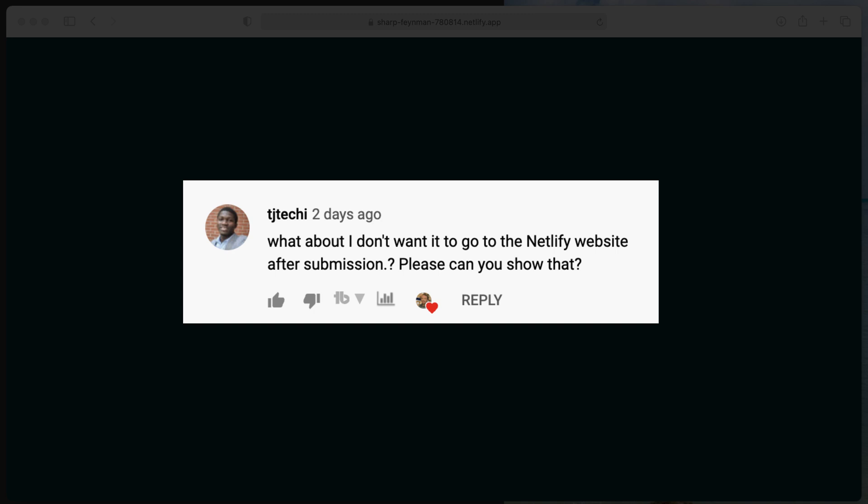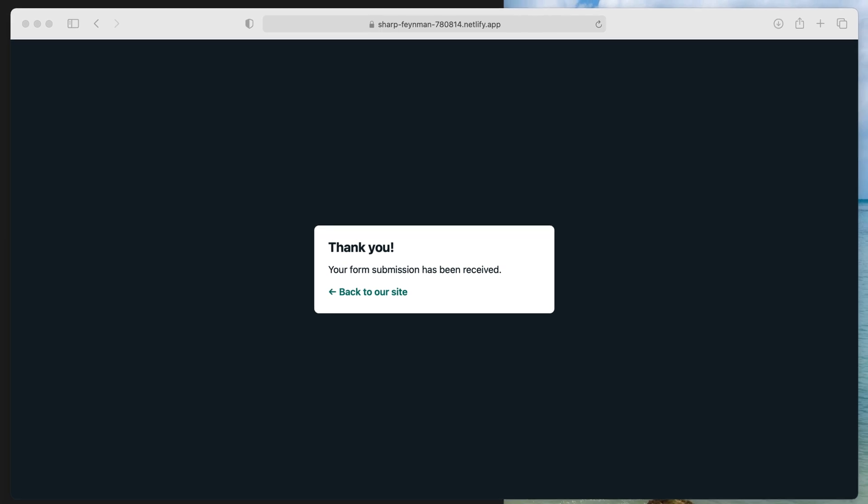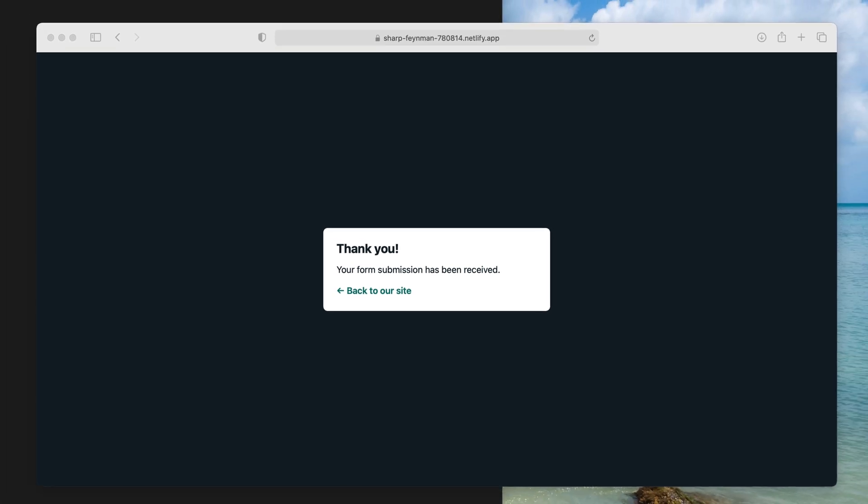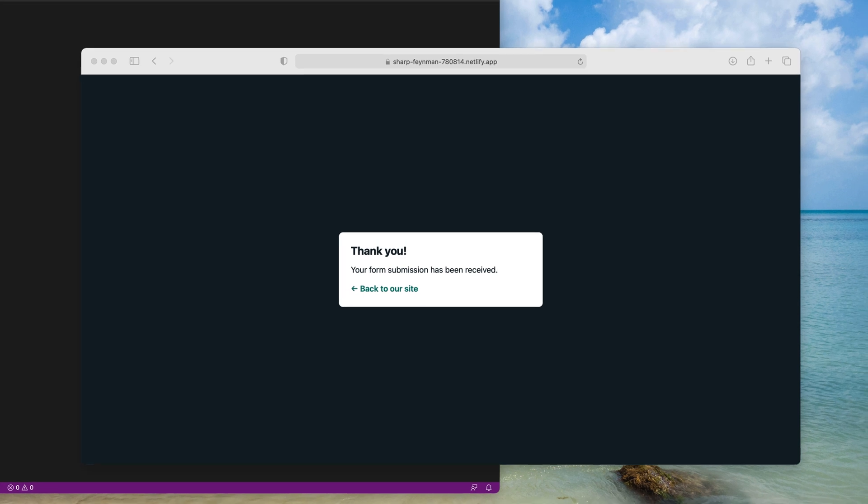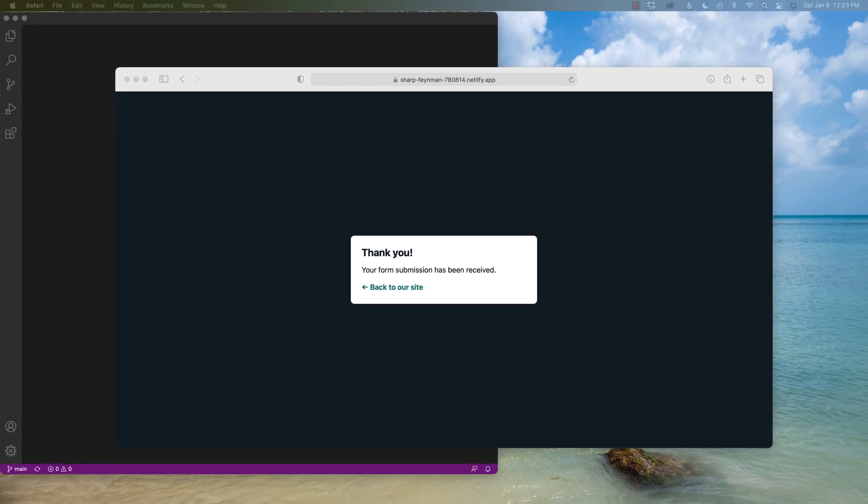And I said, you know what, I think I can. So in this video, we're going to create a submission or a contact thank you page that we can attach to our Netlify form in React. And with that, let's get started.